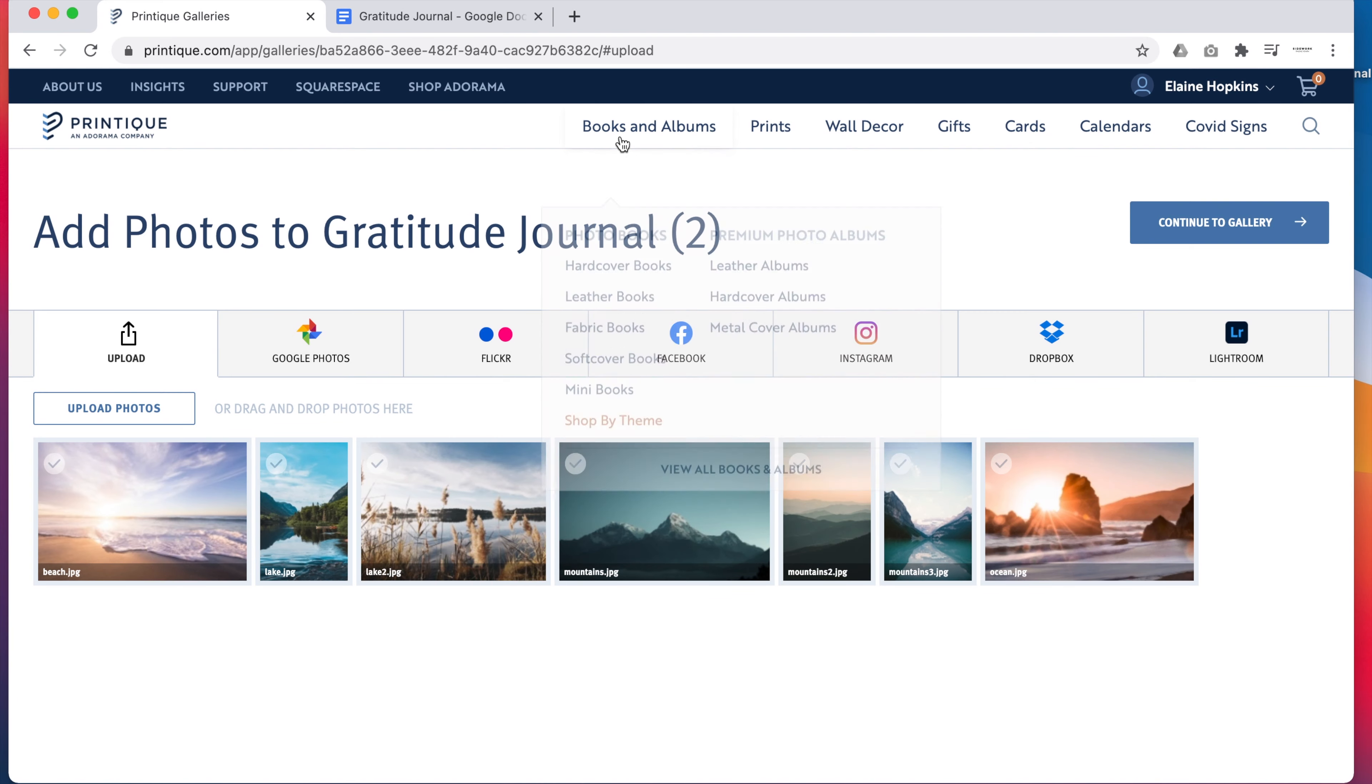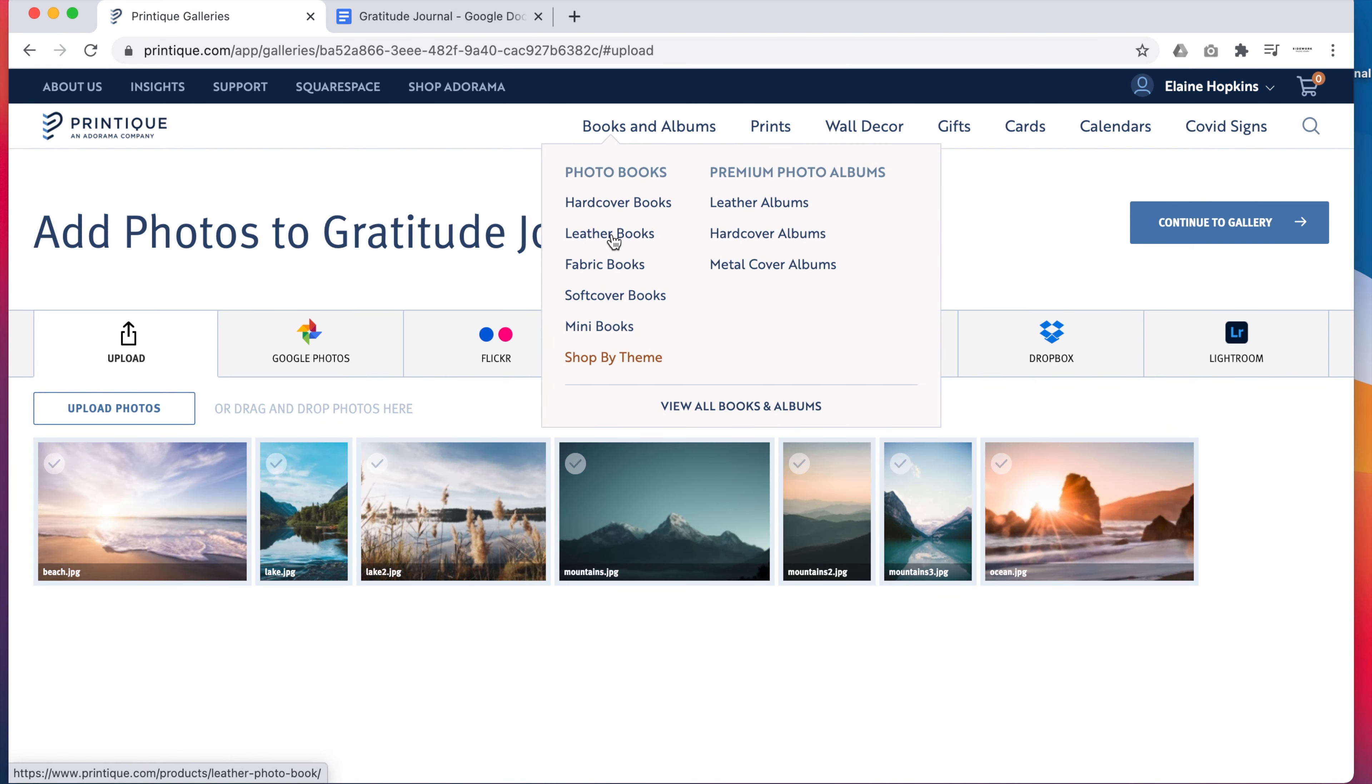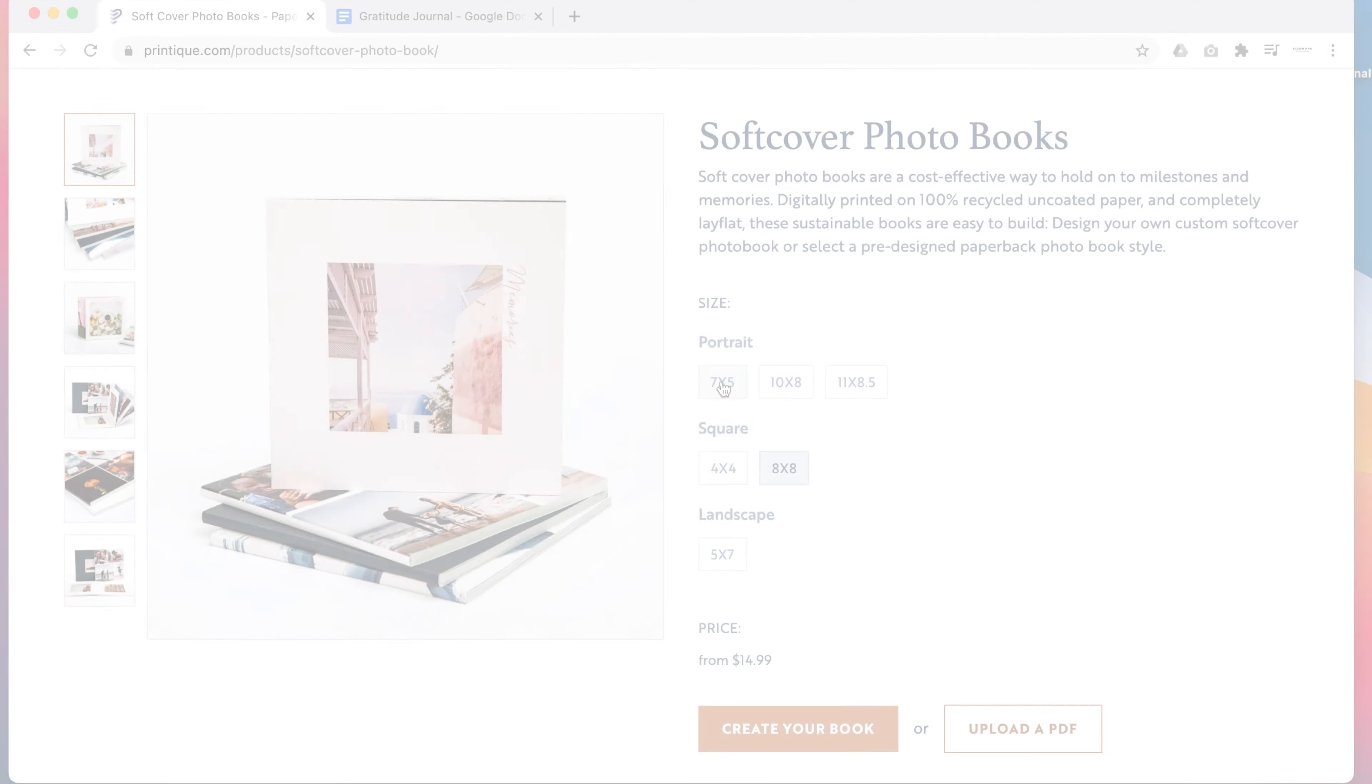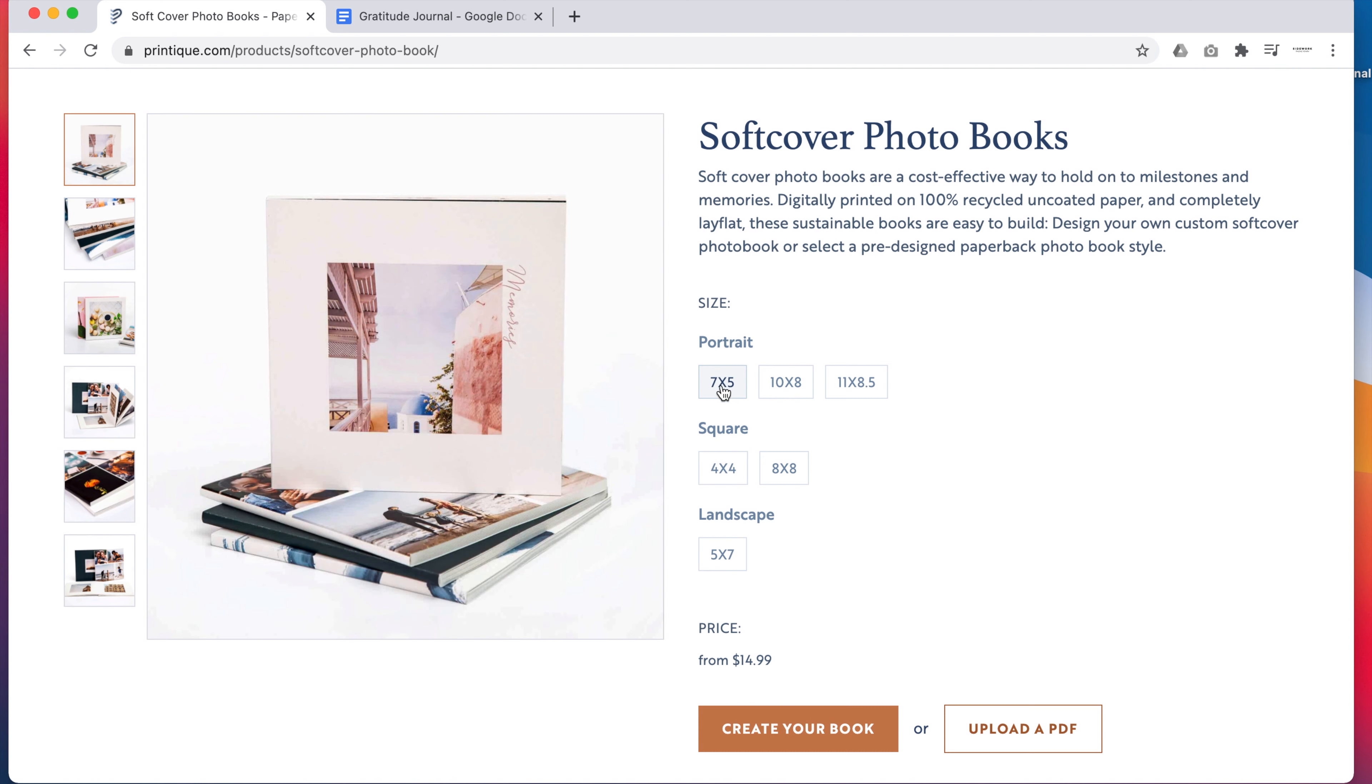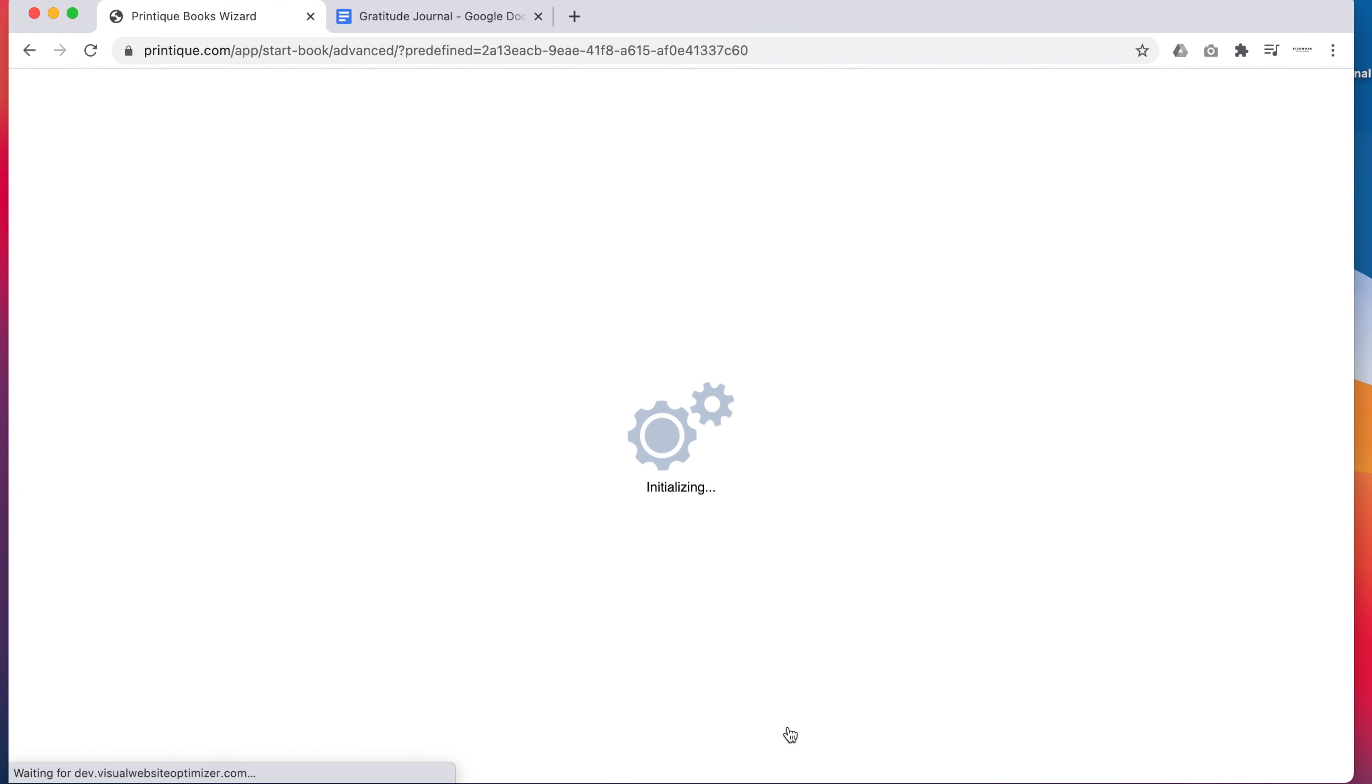When your images are uploaded to a gallery, it's time to start making your book. You can choose any size, but 7x5 is perfect for popping in my bag and keeping by my bed.